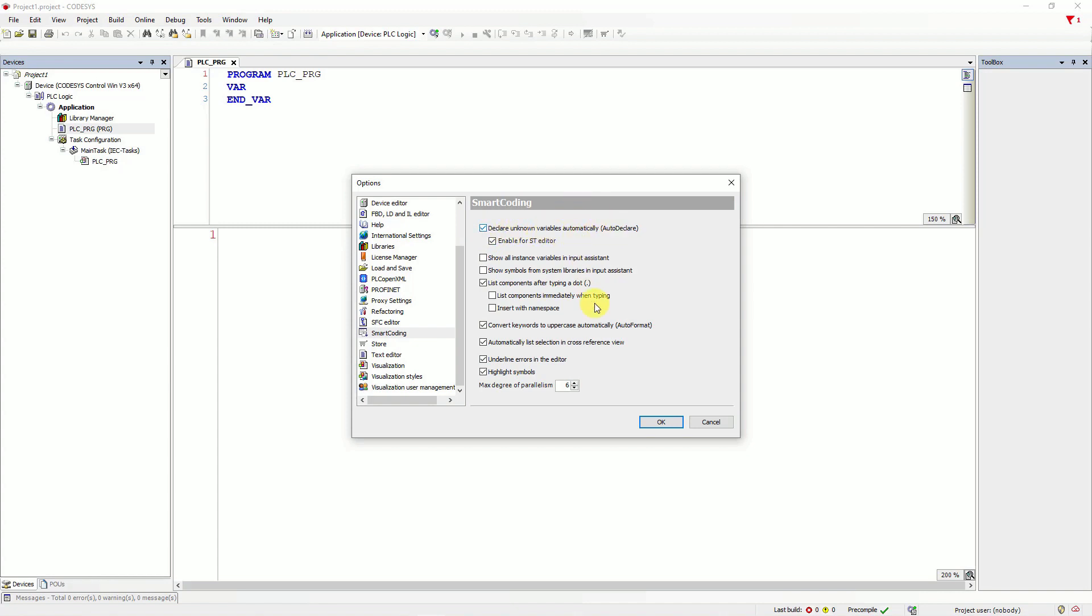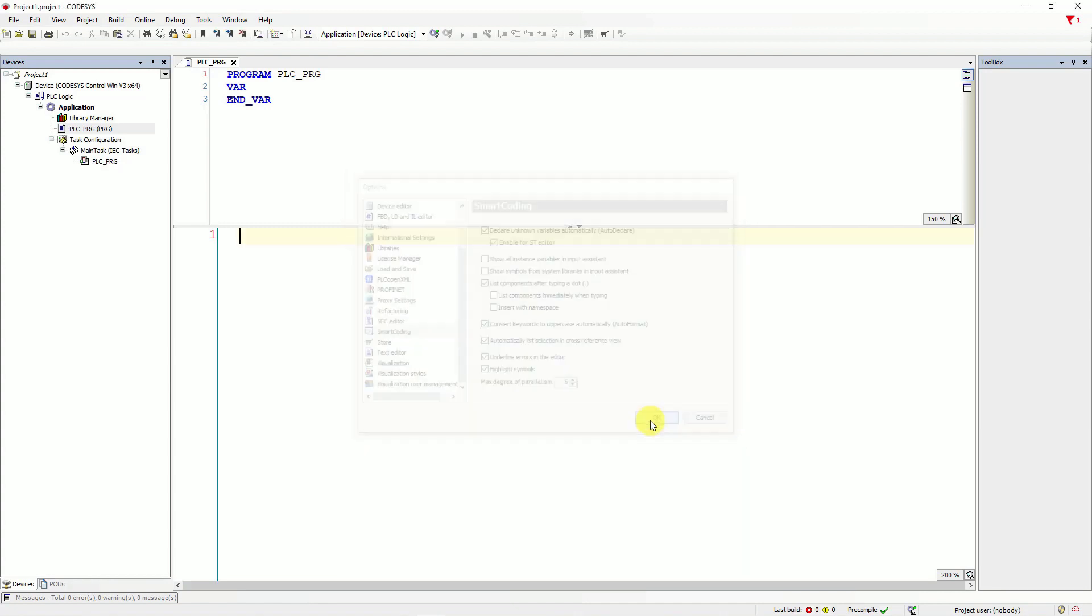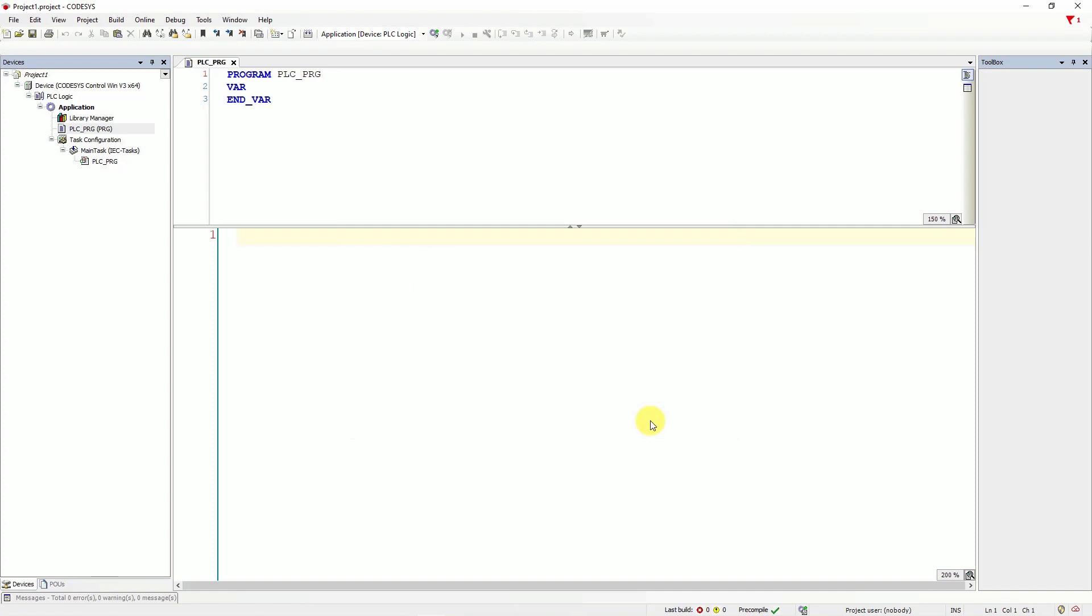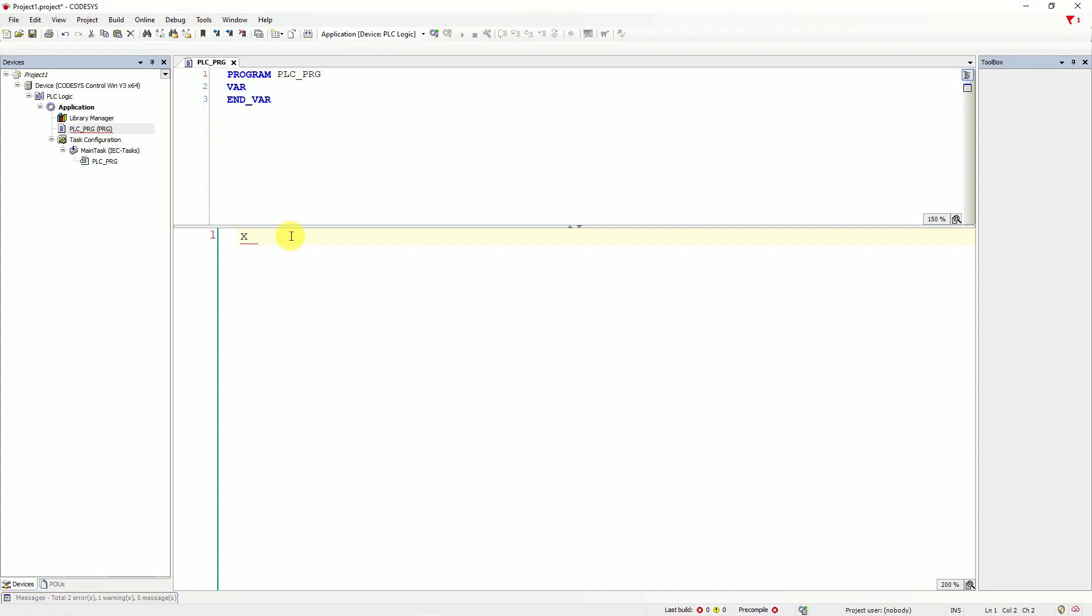Next, click OK. We will write the simple program with lamp and two push buttons. Let's declare lamp variable. First, I will type prefix for that. So, I will type X. It means our lamp is Boolean variable.